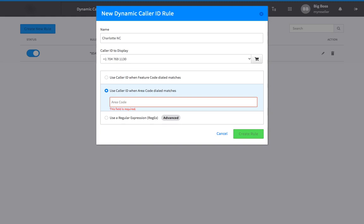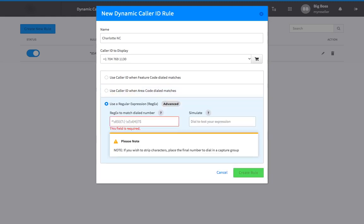The third and final option is to use a regular expression. This is a customized coding option for advanced users to capture a sequence of characters or numbers, for example, including multiple area codes, using a regular expression algorithm supplied by you. For this example, I'll choose to match by area code.